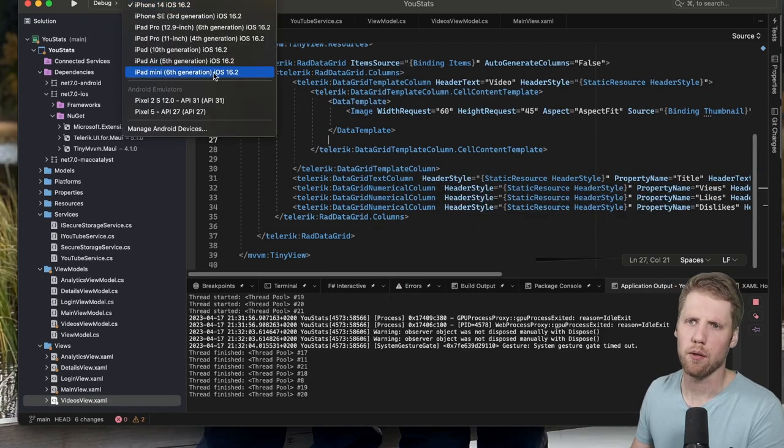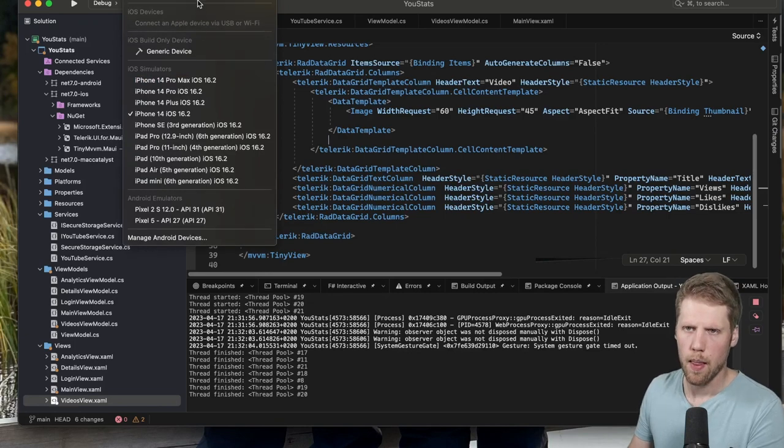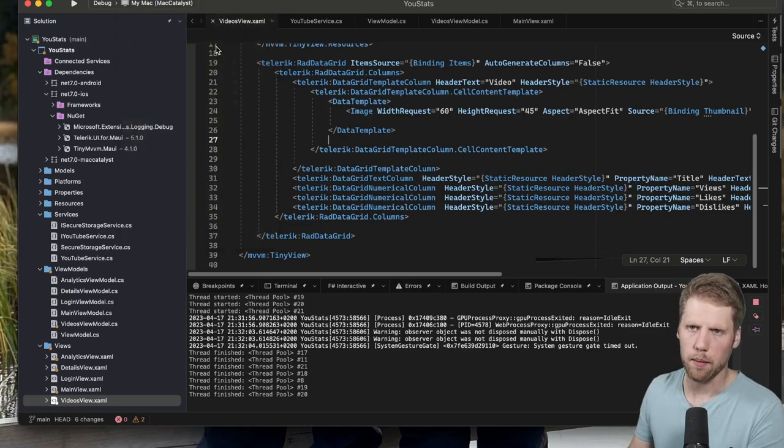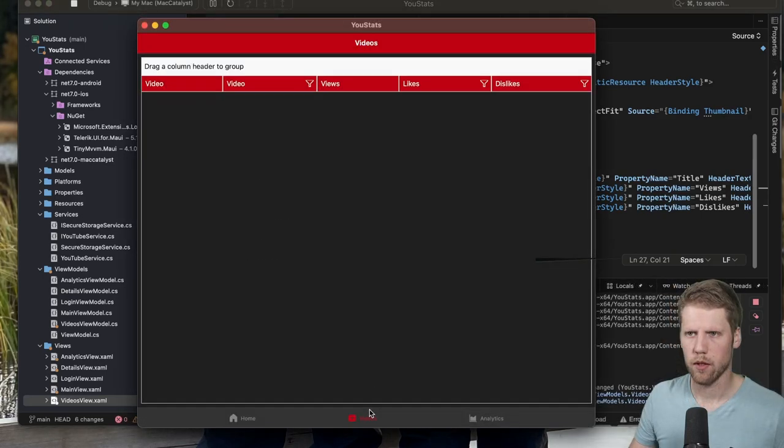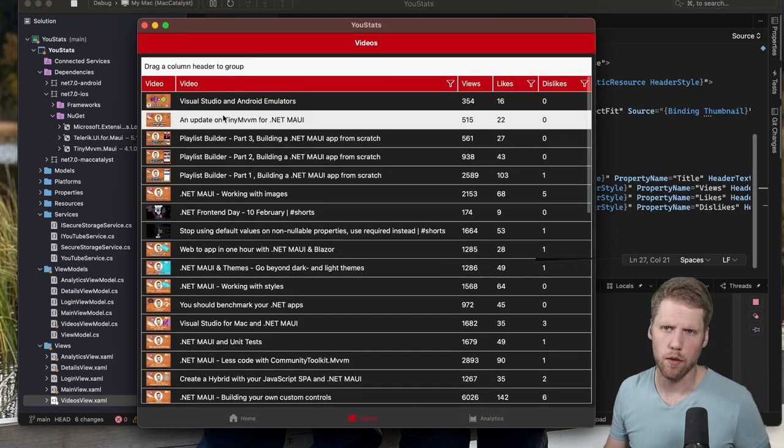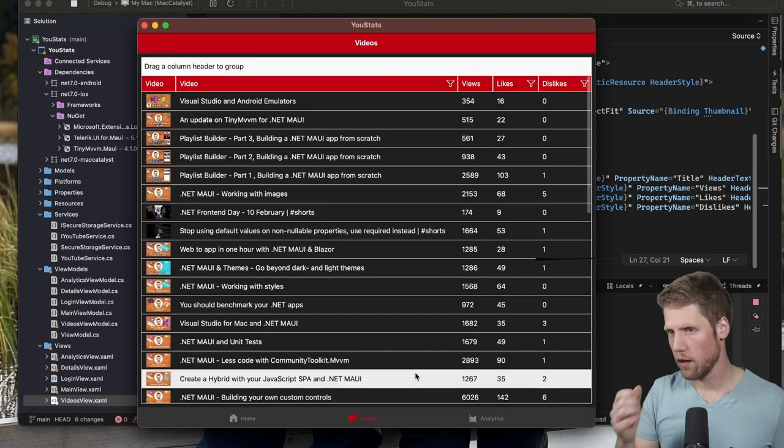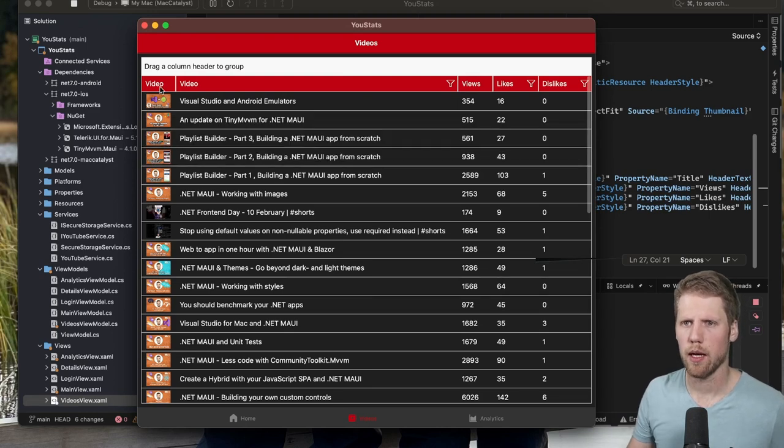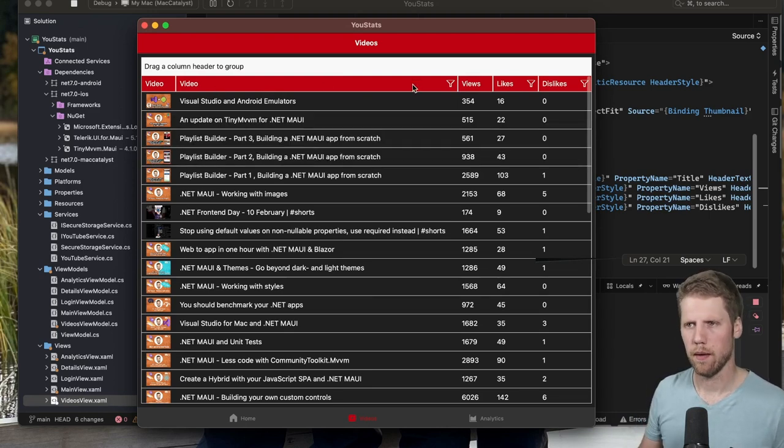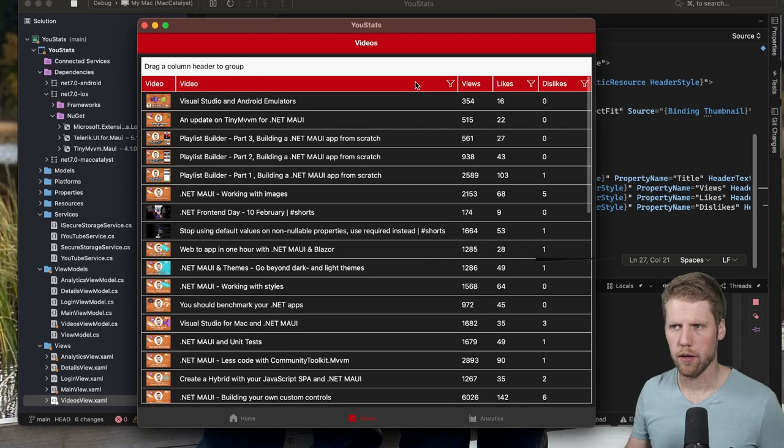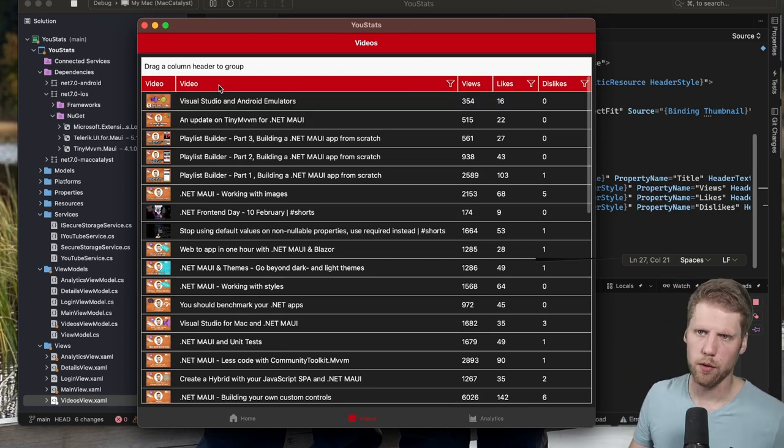Here we have the app and we have the data grid here. And now we can see we have this red header as we styled it to. And we have video videos.